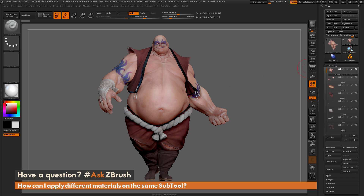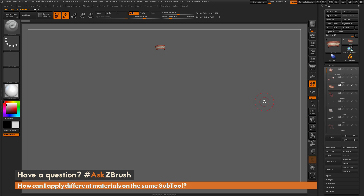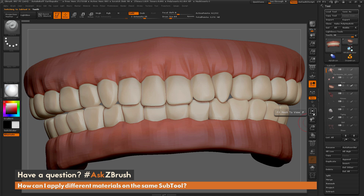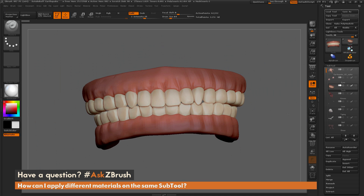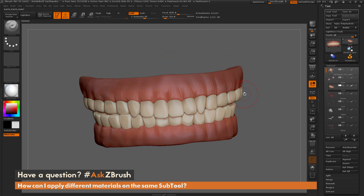I'm going to come to the sub-tool palette and navigate to the teeth. I'll click the eyeball icon so I just have Earthquake's teeth and gums selected. Then I'll press the frame button to zoom in. So with Earthquake's teeth, I want to apply a shinier material to his teeth and keep the gums the same.